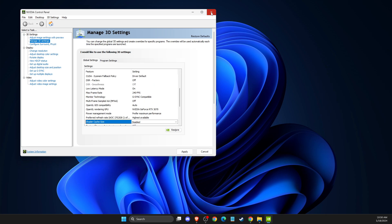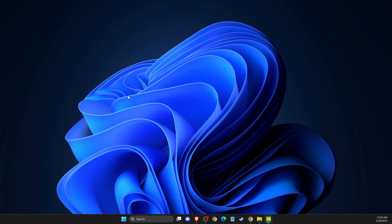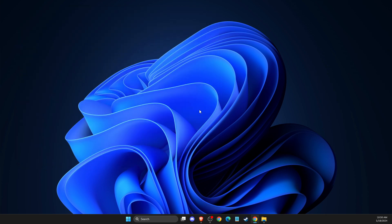And after you disable this option, then you just need to apply the changes and then restart your computer and then you can proceed with other steps.